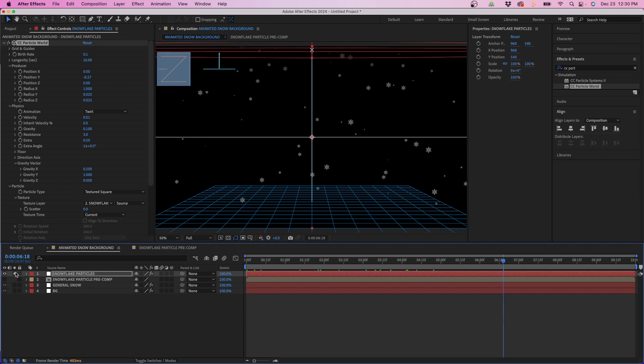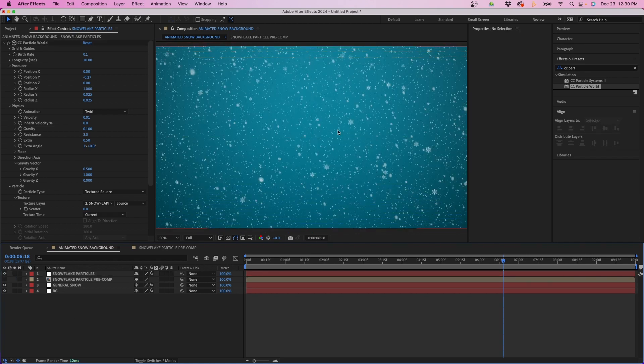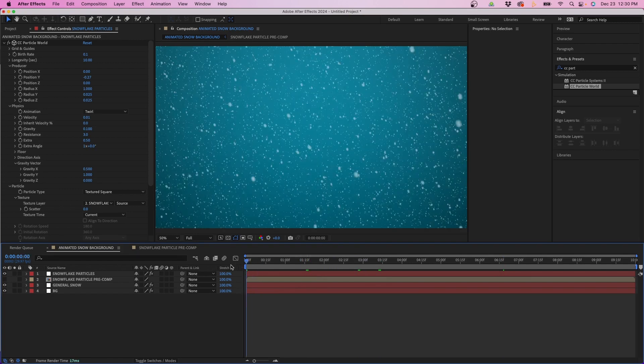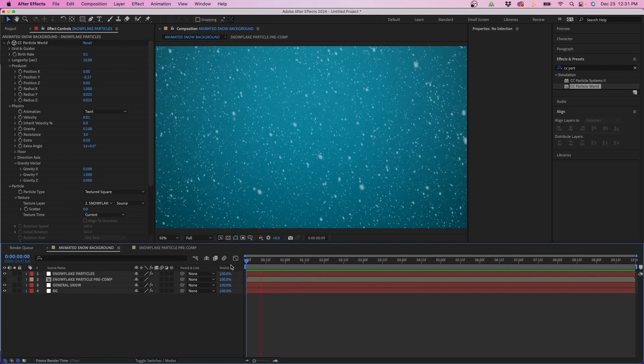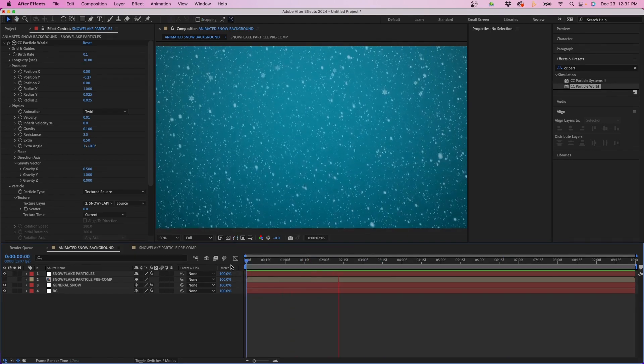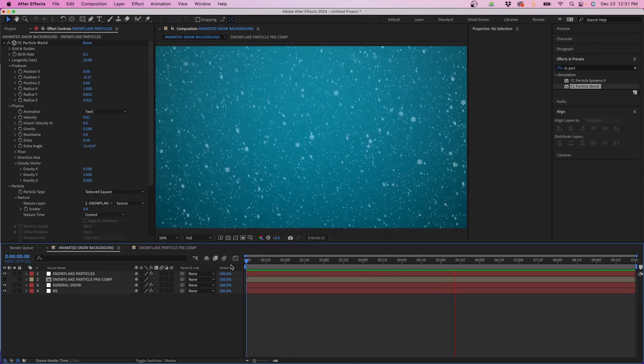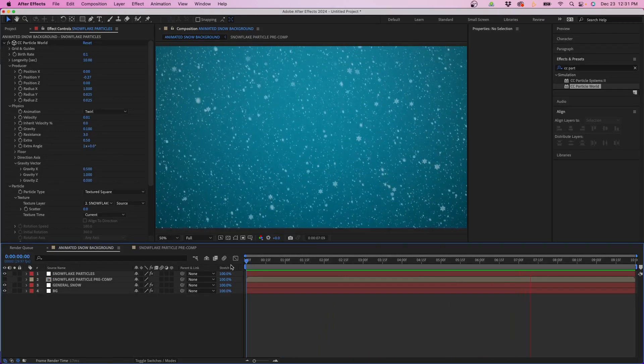Now if we un-solo this layer we can see how it's blended over the final composition. If we play this back, this is the final result — that's how to create snow inside Adobe After Effects. If you want to render this out, I did make a video going over export settings for Adobe After Effects and I'll link that right up there. Hopefully you had fun today seeing how to create snow inside After Effects.